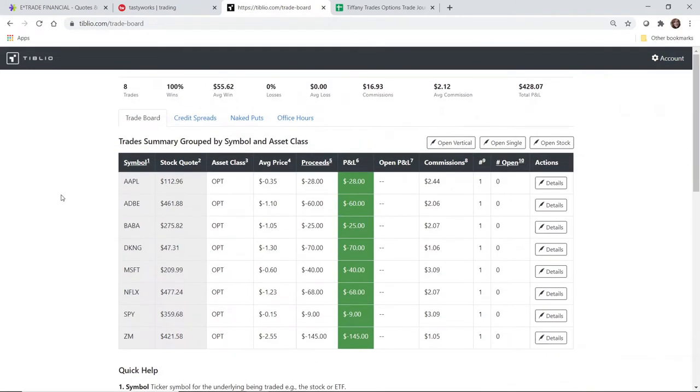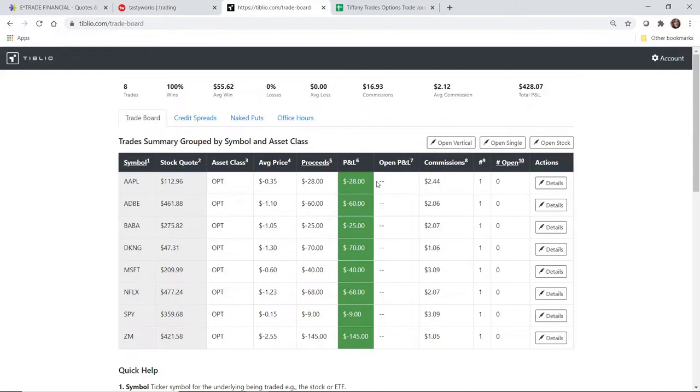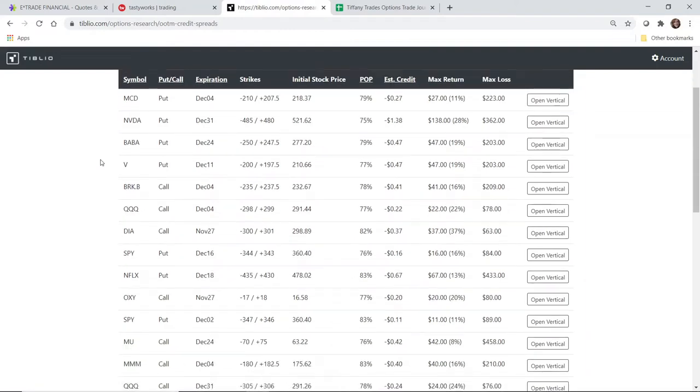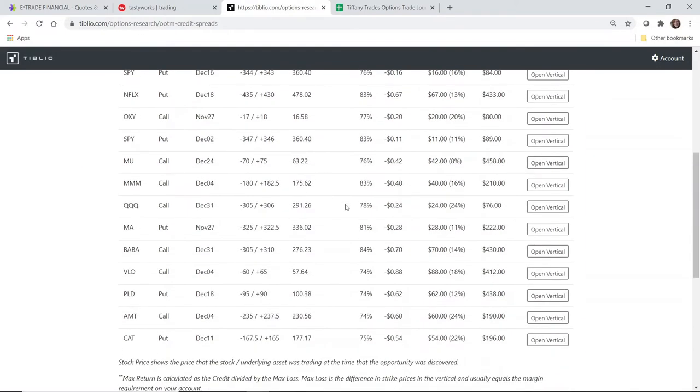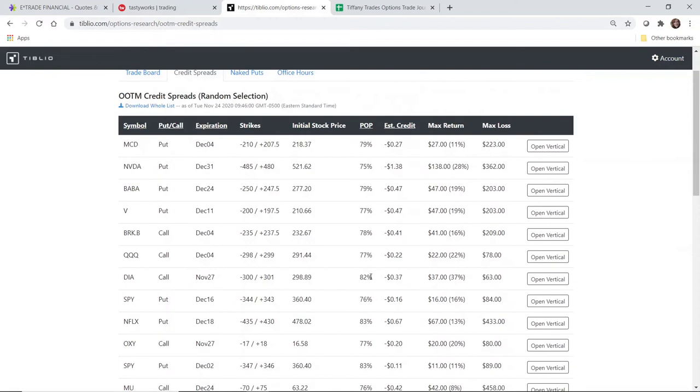Since I have last talked about Tiblio, I have put on a few more trades in my personal accounts. I haven't done anything else in the Tiffany Trades Options account since opening the last Apple trade. So as I said before, they have credit spreads. These are just the list of high probability credit spreads, generally in the 70 plus percentage range. They have an equal amount of calls and puts.